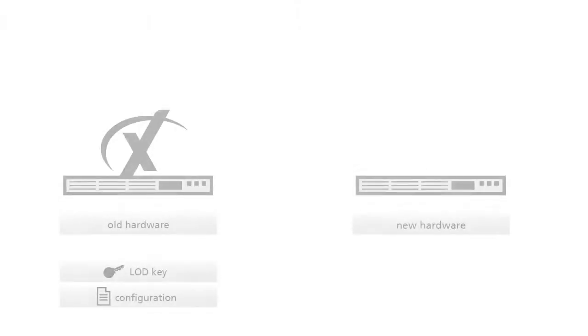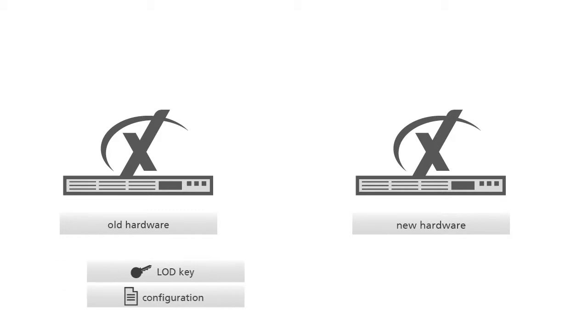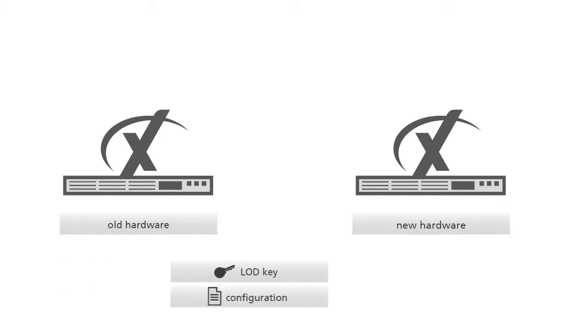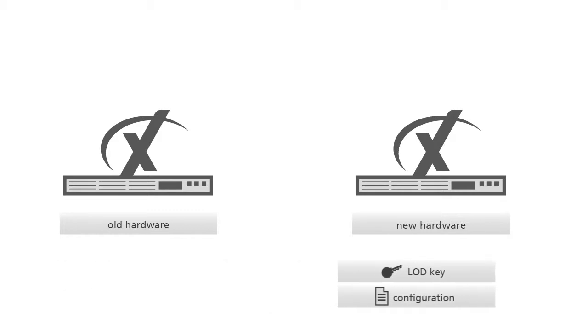Welcome to a further video of the XCAPI tutorials. In this video you will learn more about moving your existing XCAPI license and configuration to new hardware or virtual machine.